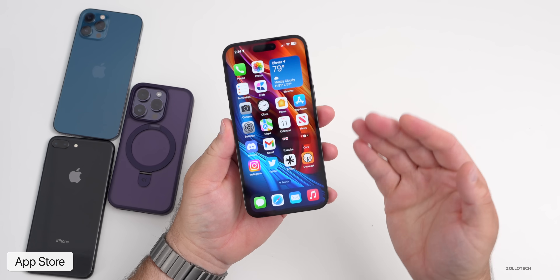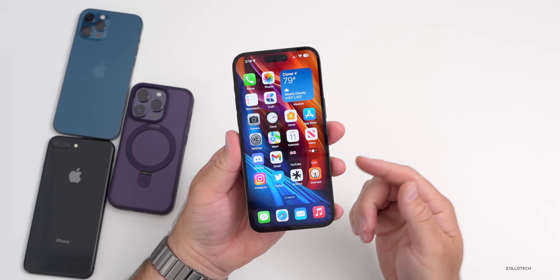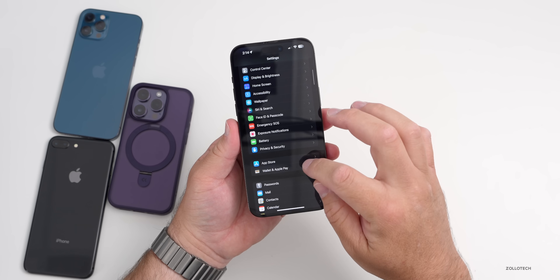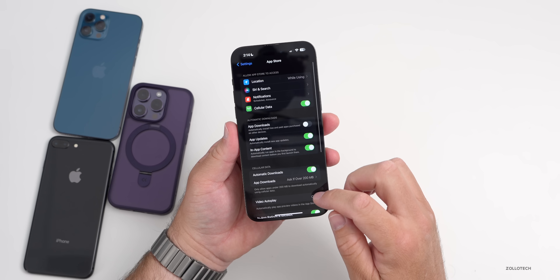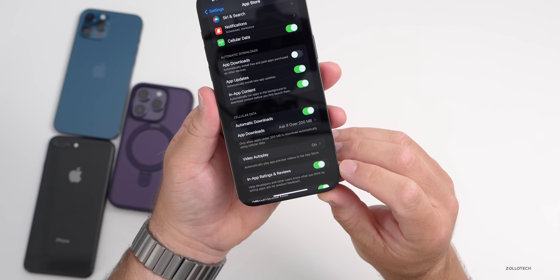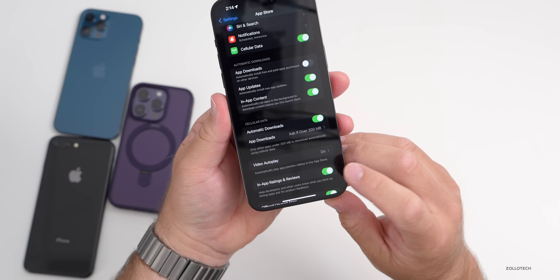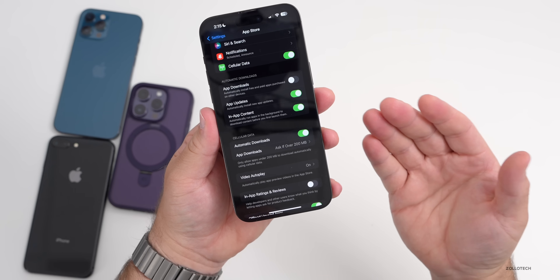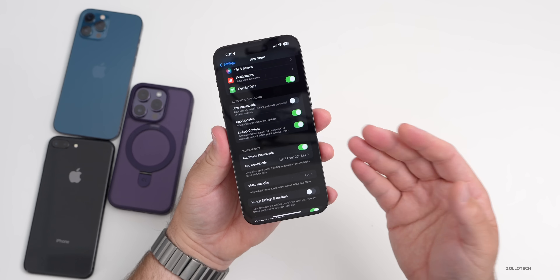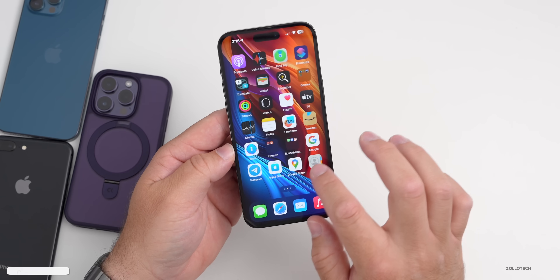If you have an app that keeps prompting you to rate it, you can disable this in Settings. Go to App Store, scroll down a little and you'll see In-App Ratings and Reviews. If you disable this, the app can't ask you for ratings anymore. Of course, if you want to help the developer out, leave it enabled.